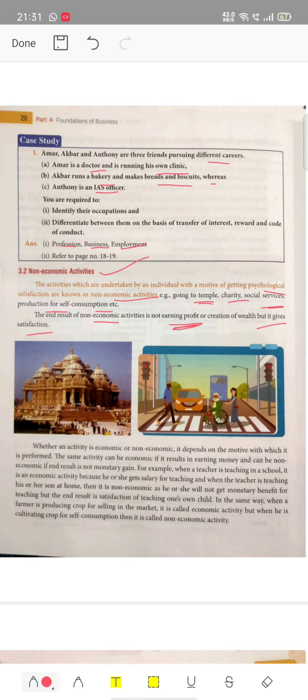It gives us satisfaction. Whether an activity is economic or non-economic depends on the motive.